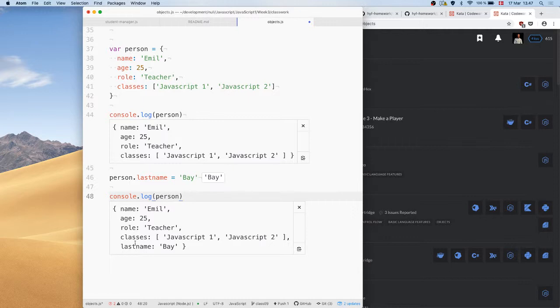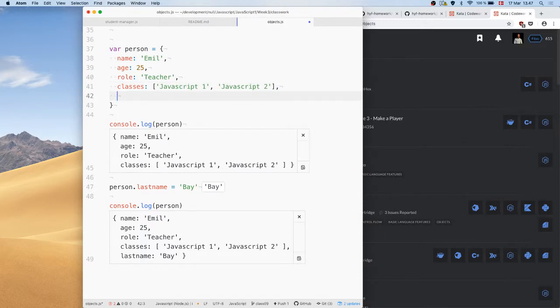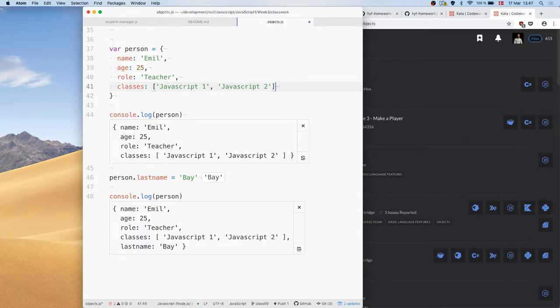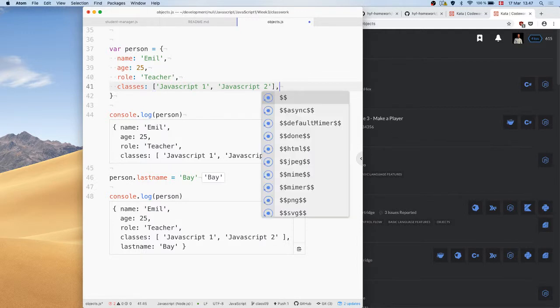You can use this to build up objects that have different data. You can of course also nest objects, so you can have objects of objects. For example, we can add a hobbies property that is itself an object.